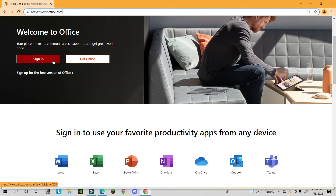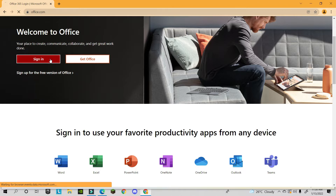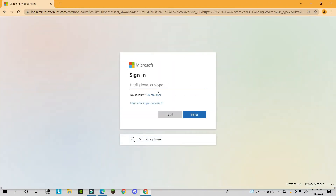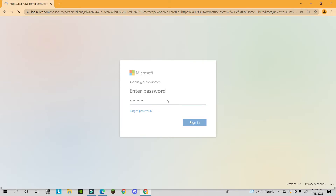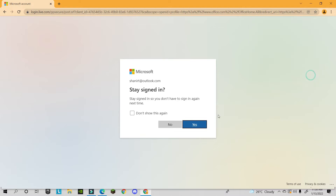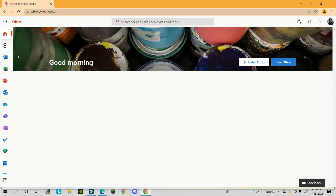If you don't have a Microsoft account, don't worry — you can sign up for free. If you already have an account, click Sign In and enter your Microsoft email address, such as Outlook or Hotmail.